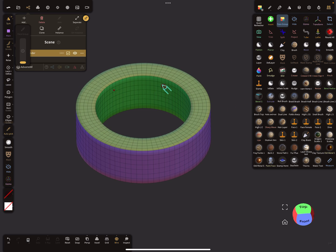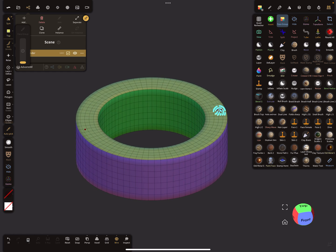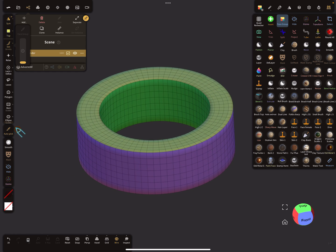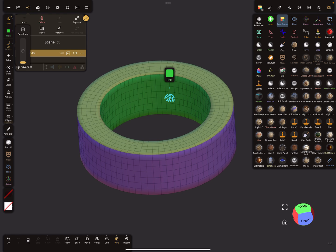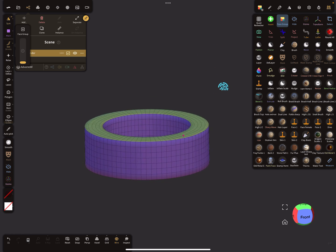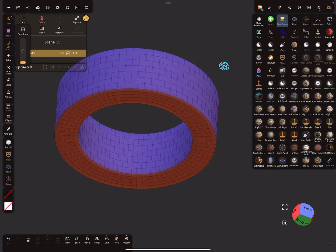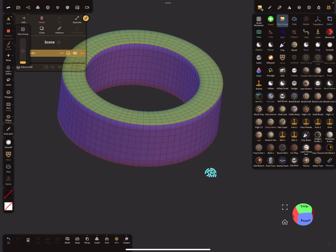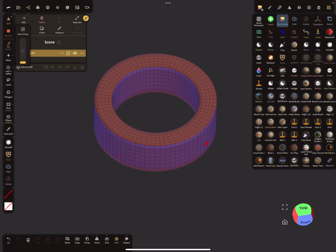Now we can validate this object. You see here the face groups — the inside is a different face group than the outside, and the top is different from the bottom. So we have to change this. The auto picking function is active at the moment, so turn this off, and now tap and hold with your finger on the face group you want. I choose the outside face group and tap with a finger on the inside so that the face group changes.